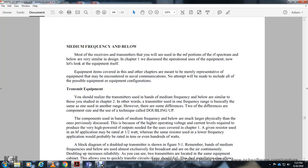There are some differences, however. Components used in medium frequency and low frequency equipment are much larger physically than those in previously discussed equipment, due to the higher operating voltages and current levels required. For example, a resistor used in a high frequency application may be rated at one-half watt, whereas the same resistor in a low frequency application may be rated at 10 or even hundreds of watts.